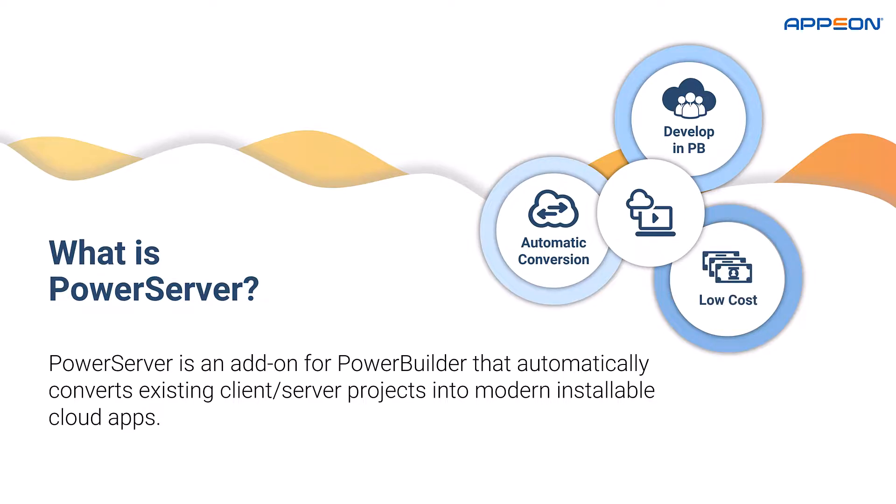And low cost. Completing a cloud conversion typically requires just weeks of work, and its highly scalable architecture requires minimal hardware.